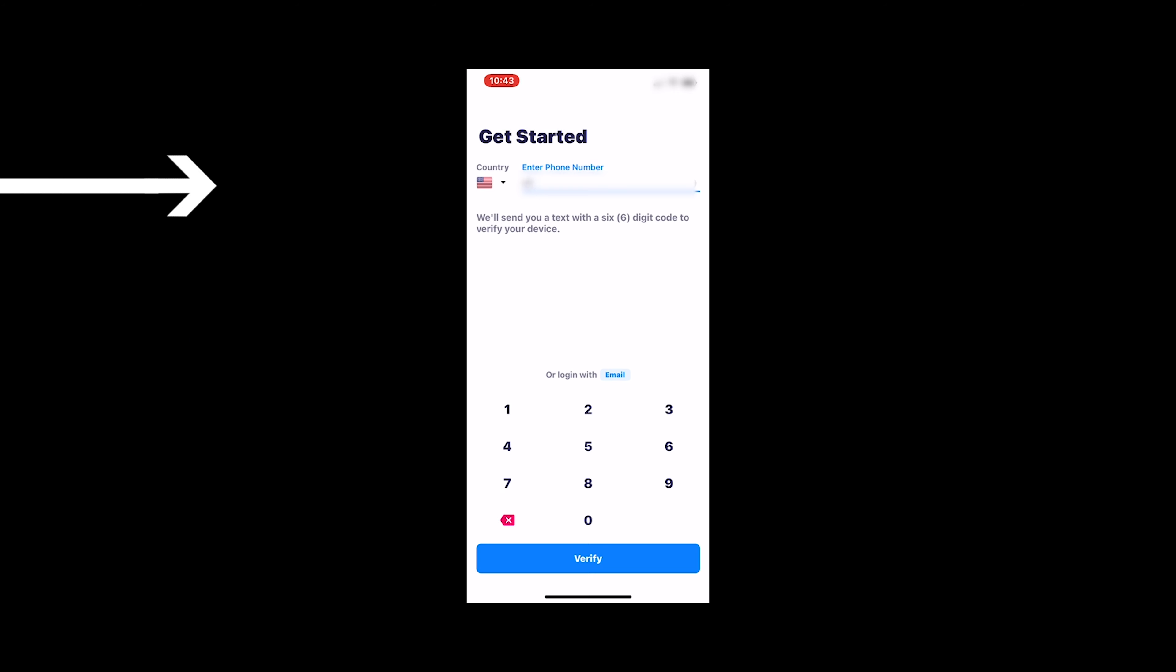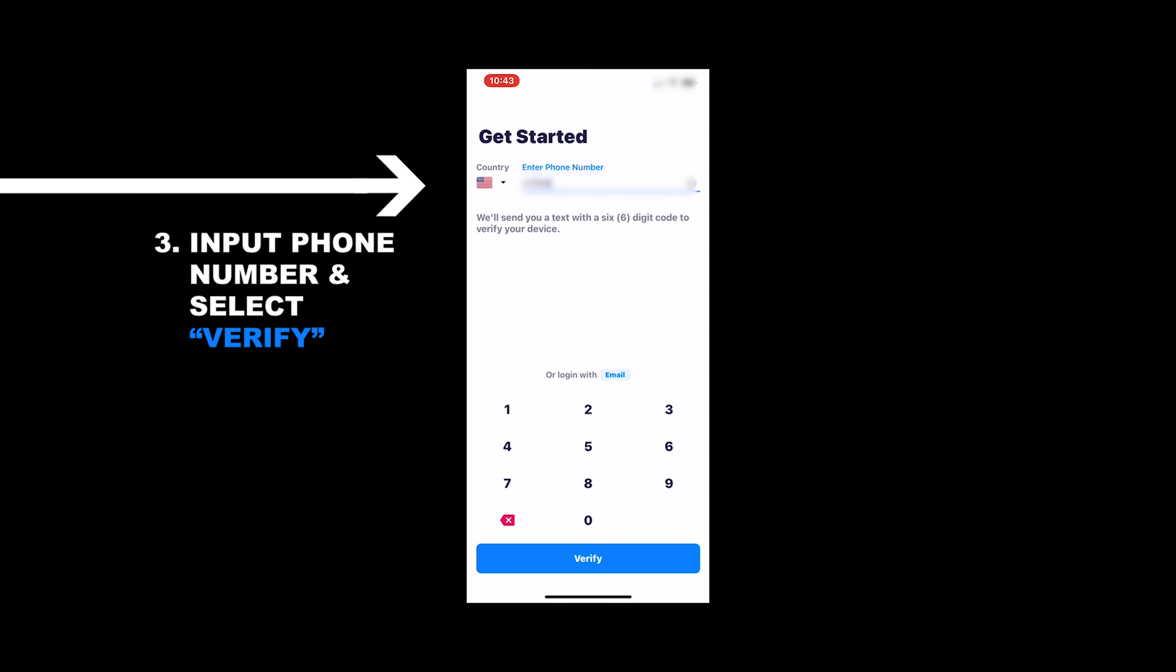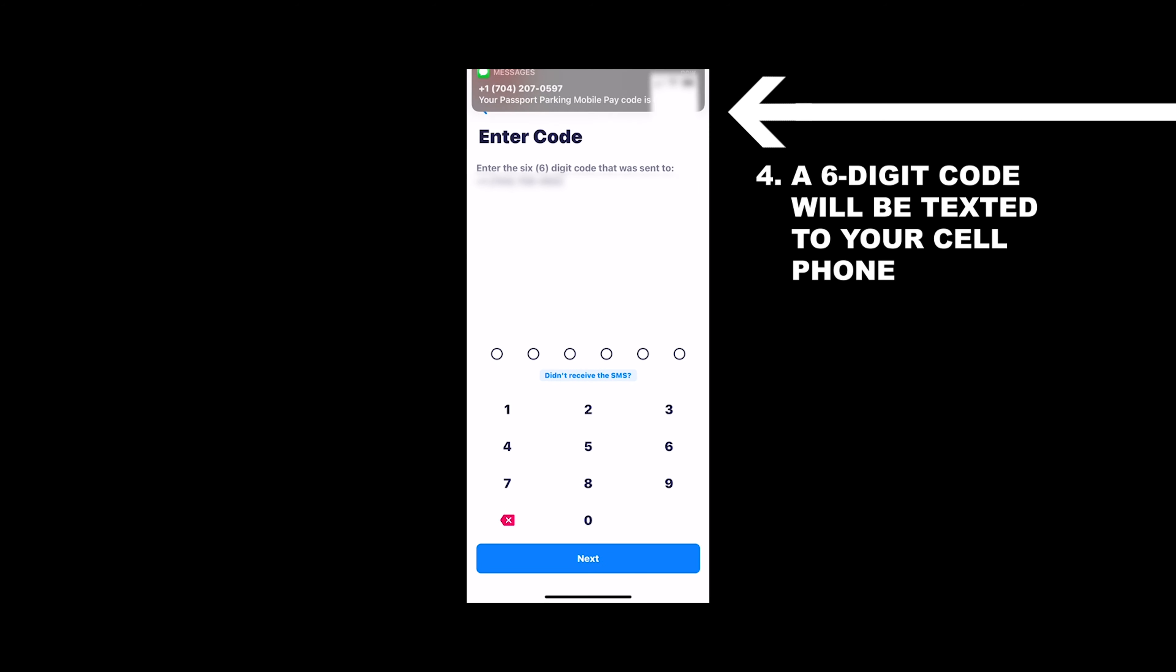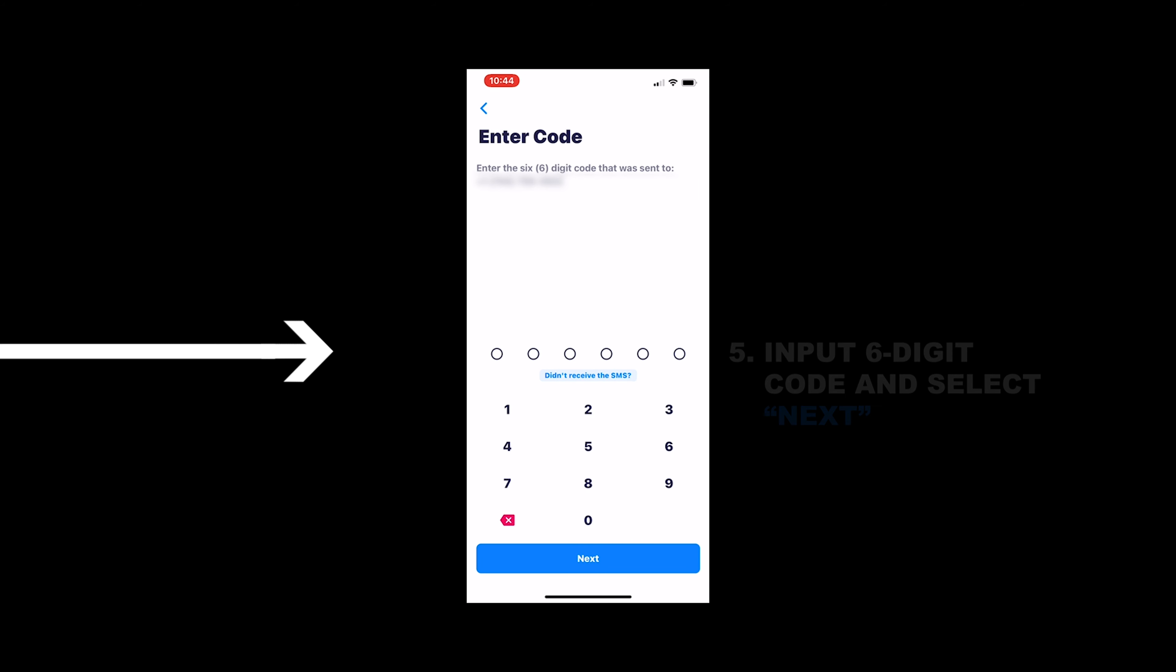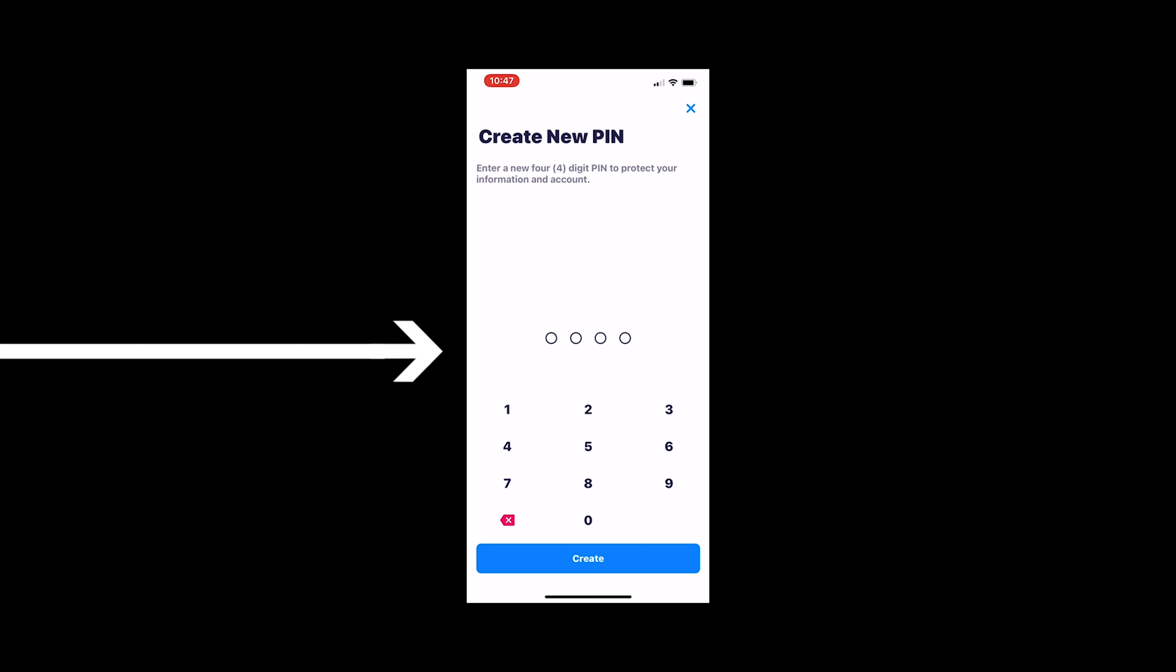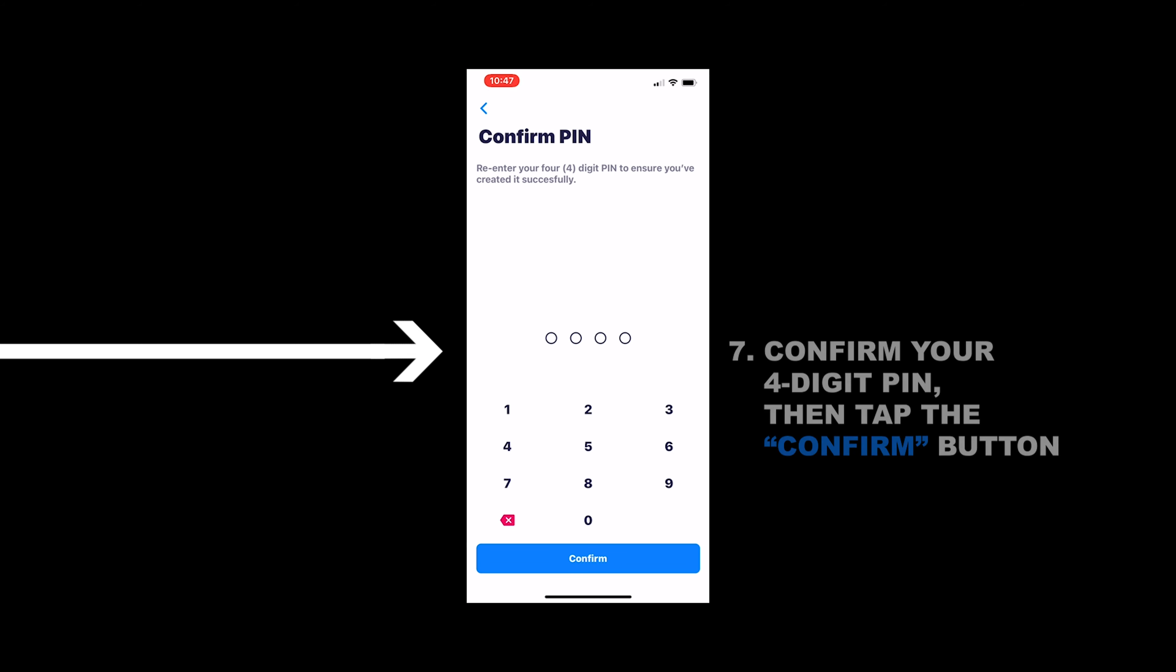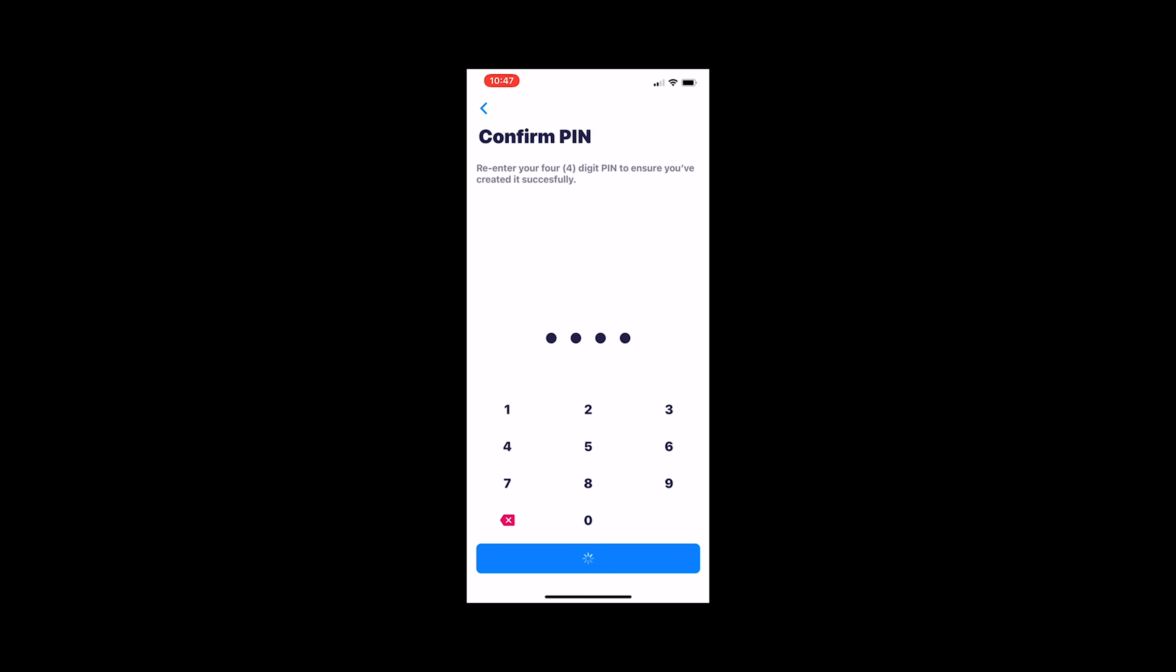Once that installs, go ahead and open it and enter in your phone number and then just simply hit verify. A six digit code will be sent to the phone number you entered. Just enter the code and select next. It's going to prompt you to enter a four digit PIN number. You'll do this once, hit the create button, and then it'll ask you to confirm it again. So just plug it in again, confirm, and then you're in.